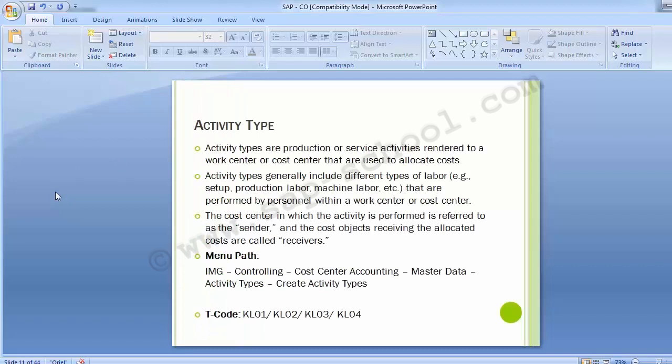Activity types are production or service activities rendered to a work center or cost center that are used to allocate cost. Activity types generally include different types of labor — such as setup, production labor, machine labor — that are performed by personnel within a work center or cost center. The cost center in which the activity is performed is referred to as the sender, and the cost object receiving the allocated cost is called the receiver.